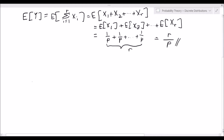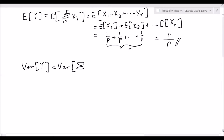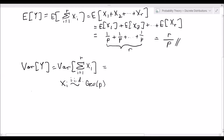So let's get to the variance. The variance of y is equal to the variance of the summation from i=1 to r of xi. Now the variance of a sum equals the sum of the variances, but we need to account for the covariances between these terms — however, we need to remember something. Our xi's are distributed independently and identically as geometric random variables with success probability p.